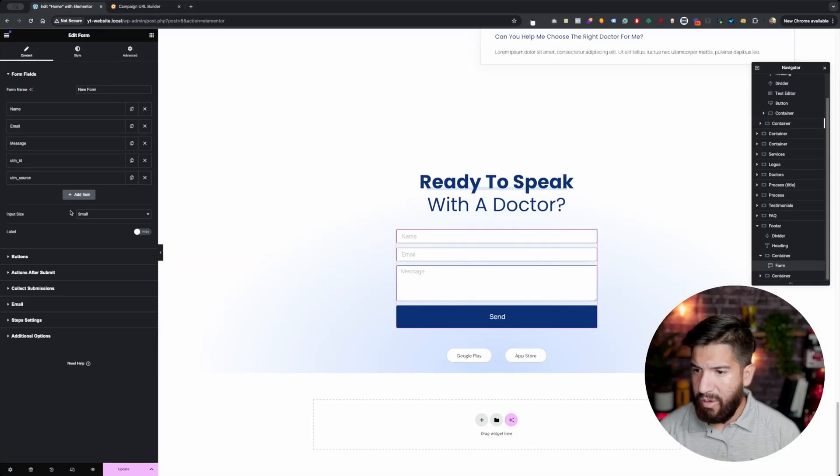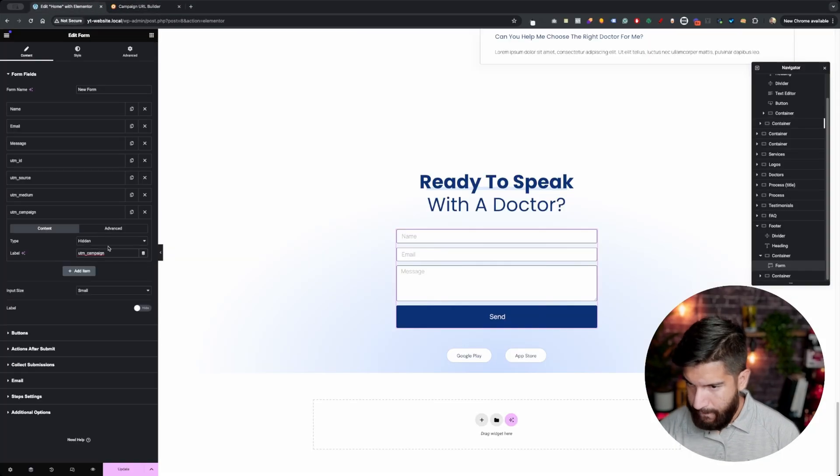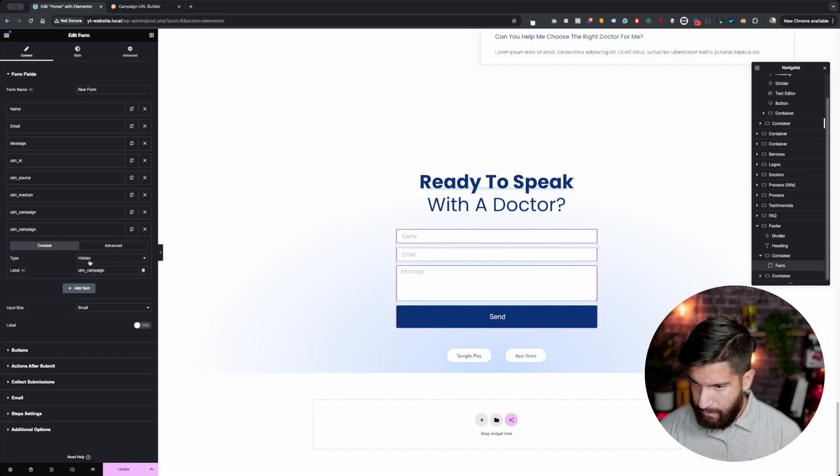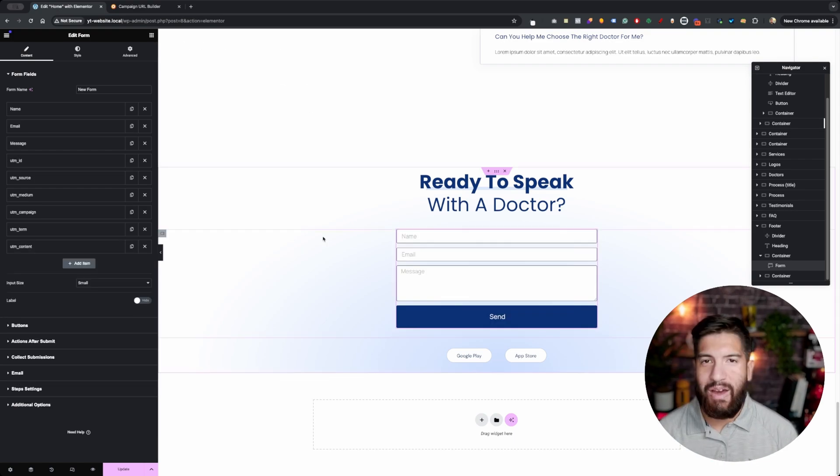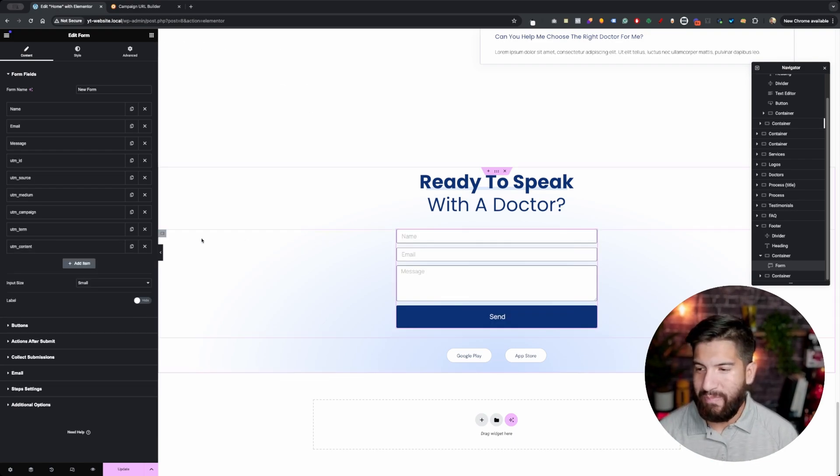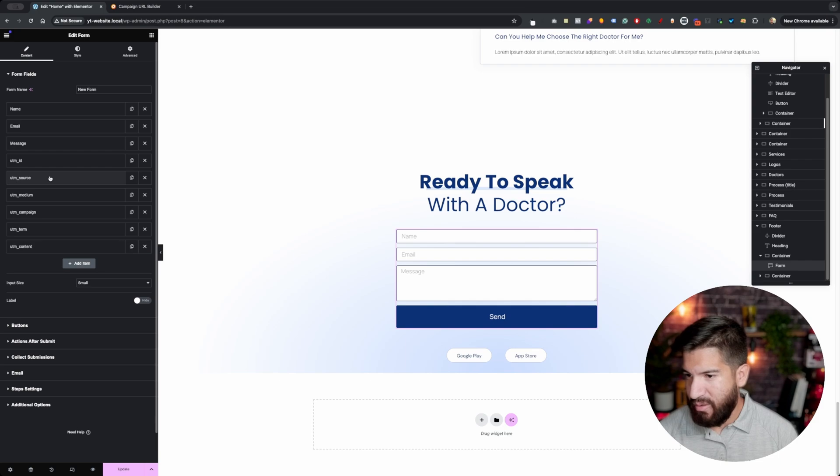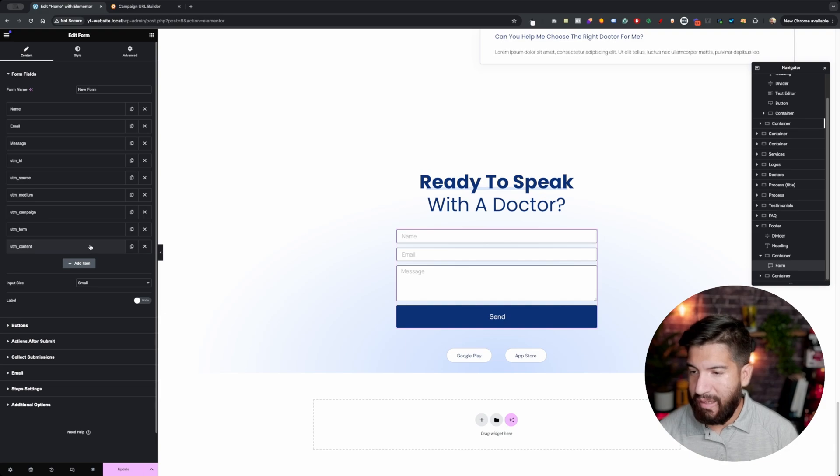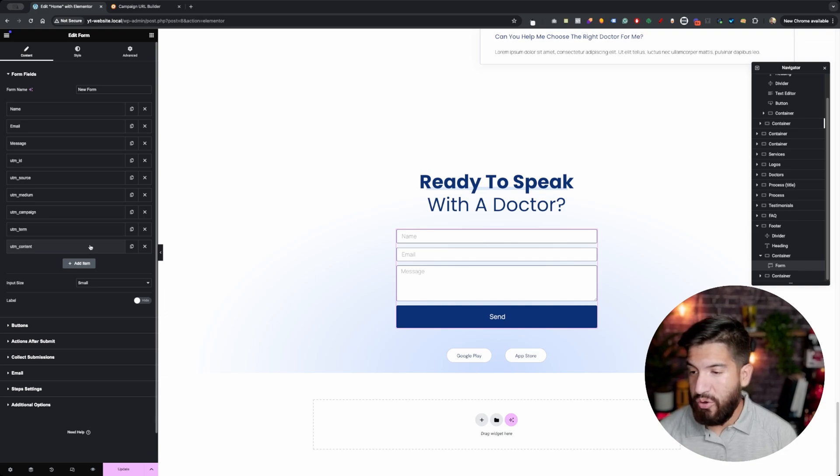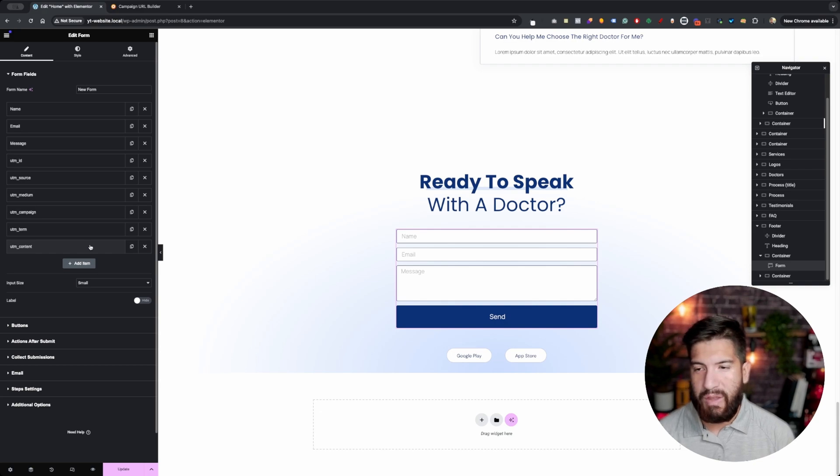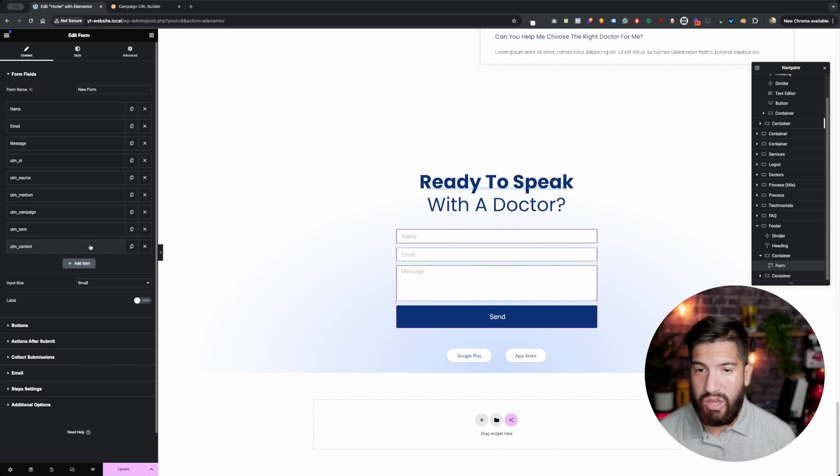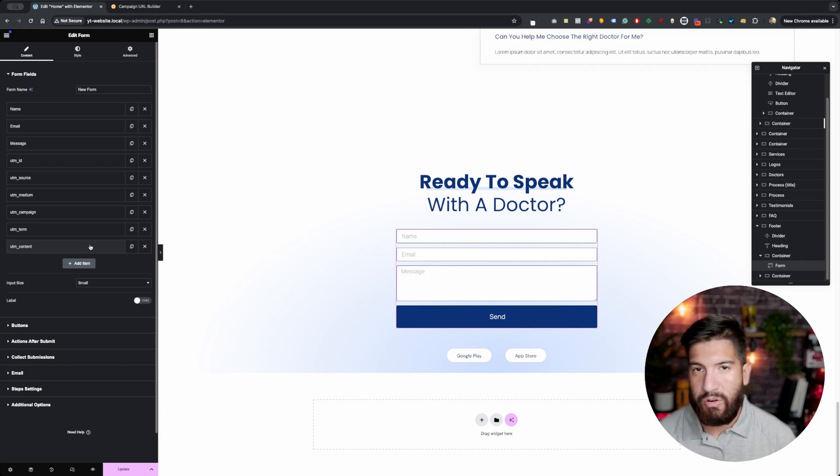I've added all my UTM parameters, so as you can see we have the ID, the source, medium, campaign, the term and the content. Last thing, I do have another video where I show you how to add a refer URL, so you know the first URL that they came from, whether that's maybe they came from Google or Yelp, that first URL that led them to your website. It's called the refer URL.